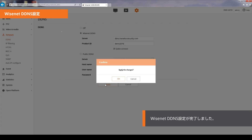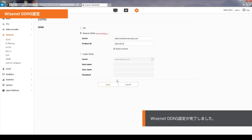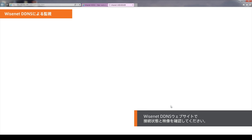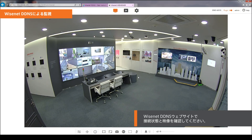When done, click Apply. Once Wisenet DDNS setup is completed, a pop-up message that says Successful will appear on the screen. You can check that the connection status is ON on the Wisenet DDNS website. Click the View button to monitor on the Wisenet DDNS website.